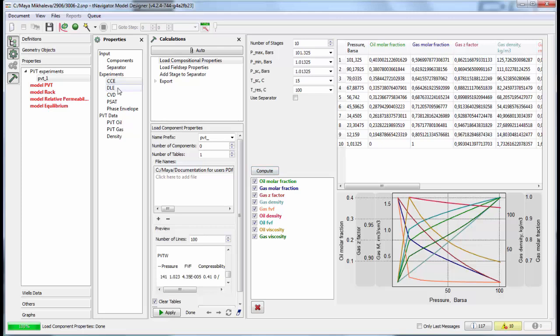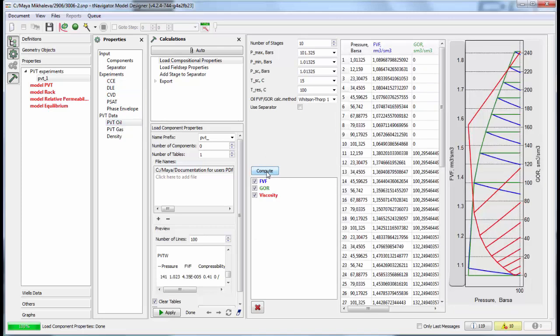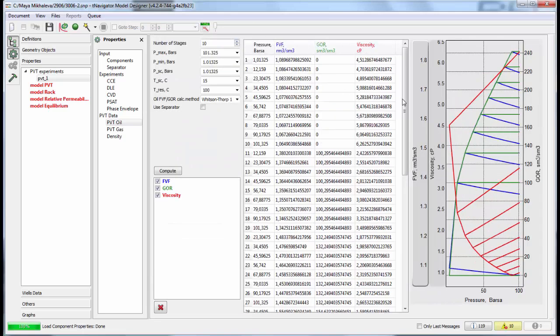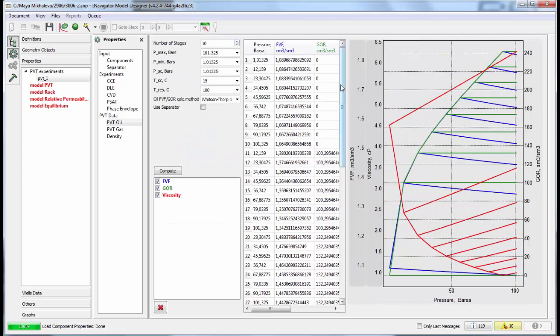So we get phase PVT properties: density, formation volume factor, viscosity. Build PVT tables. They can be exported in files or can be used in the current Designer project to build the model.